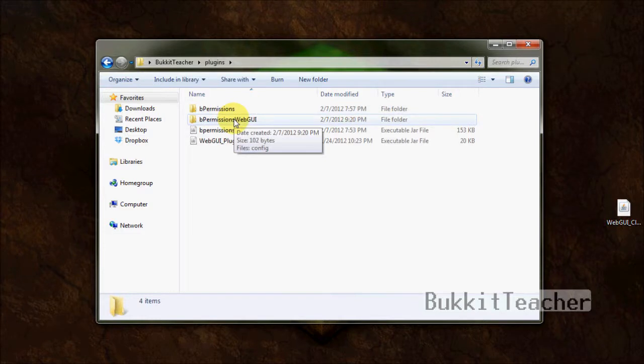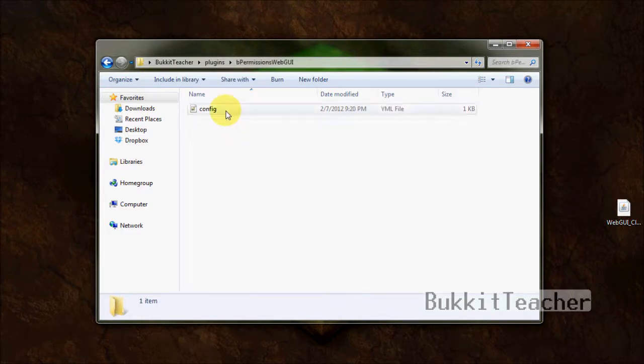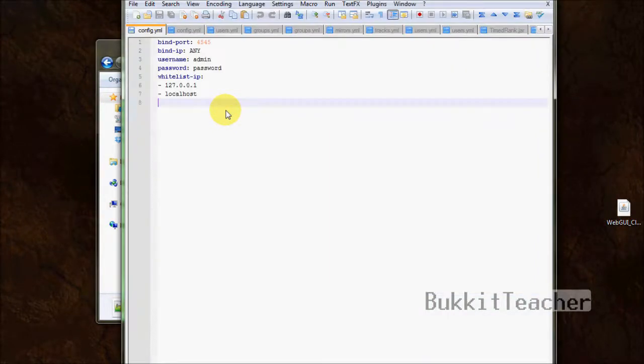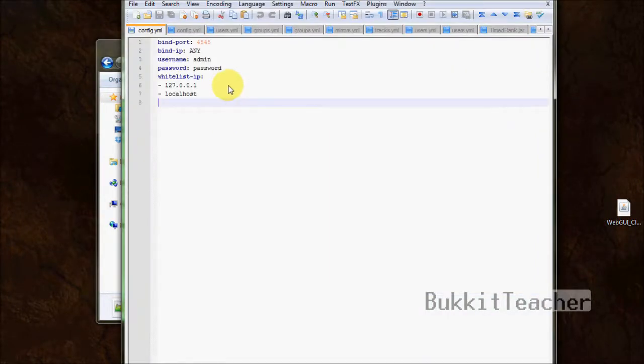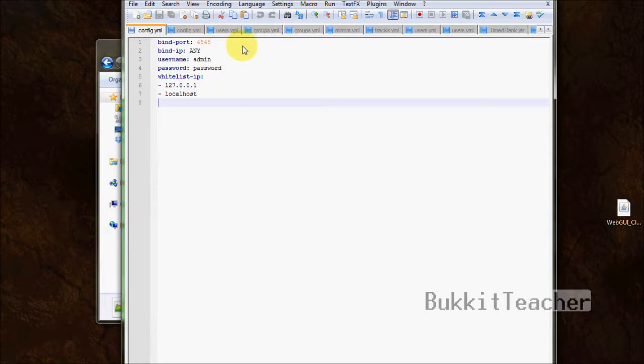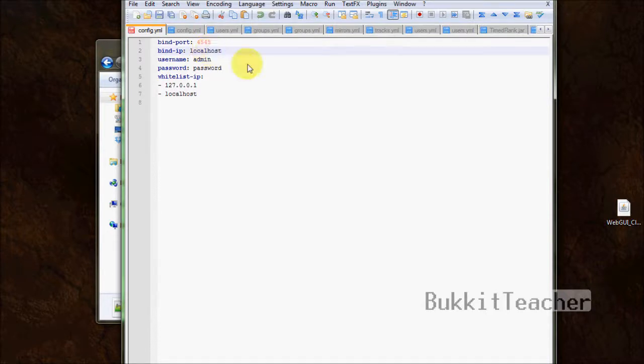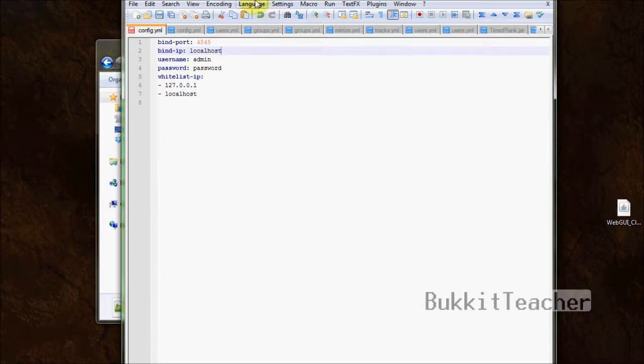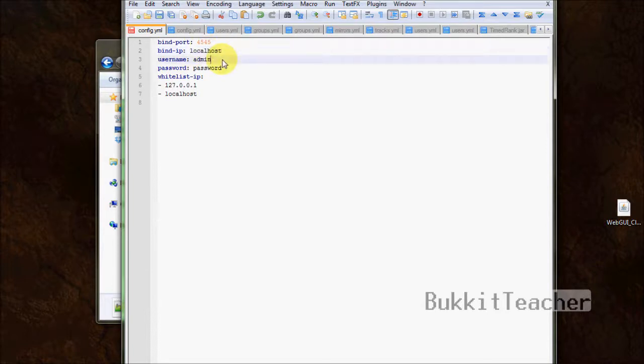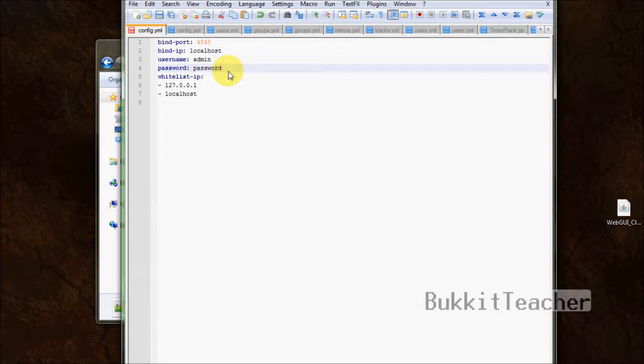Now the server has started and created our files. Leave the server running, because we'll need it very soon. Let's go in here, and now we have a folder called bPermissionsWebGUI. Inside we have a config file. Go ahead and click on that. There are very few options that we have to set up, and you barely have to do anything at all. First off, the bind port, which is the port that it binds to. I'd recommend leaving this the same. And then the bind IP that it binds to. I'm going to type localhost. If you're hosting a server on your computer, you're going to want to type localhost. If you're using a dedicated server off of a dedicated server provider like Beastnode, Servercraft, multiplayer game servers, anything like that, you're going to want to type the IP of your server right here.